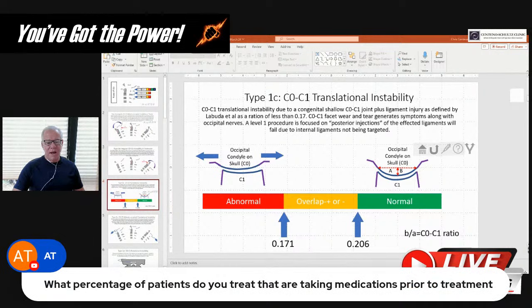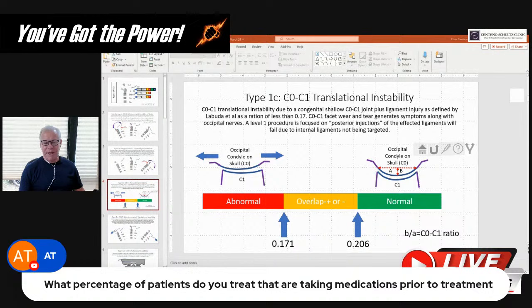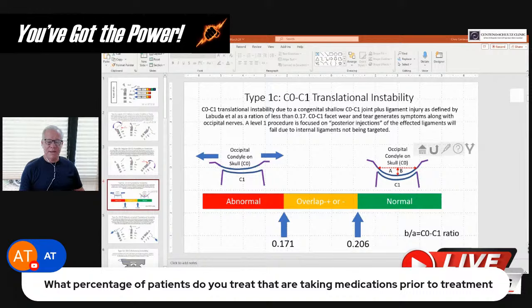What percentage of patients do you treat that are taking medications prior to treatment? Probably half of our patients are taking some sort of medication. In that half, very few of them are taking narcotics these days — probably 10% of that population — which is good news, because 10 years ago it would have been almost all of those patients because of the OxyContin situation.